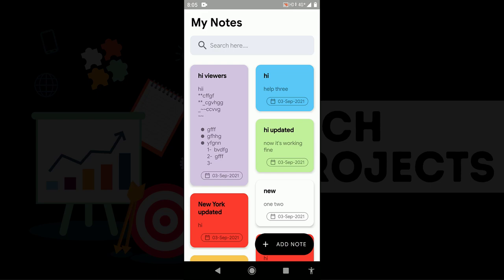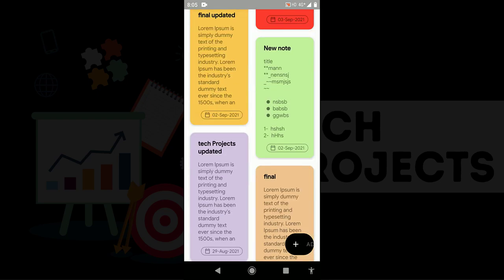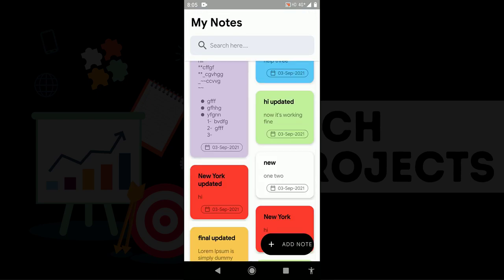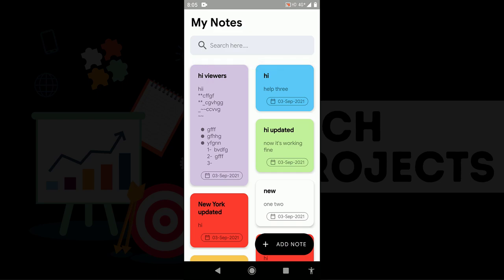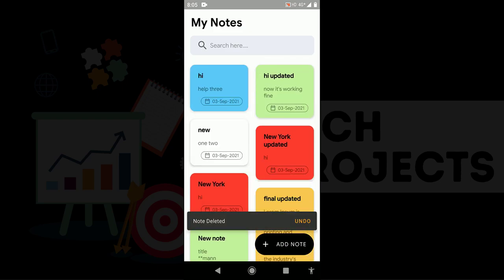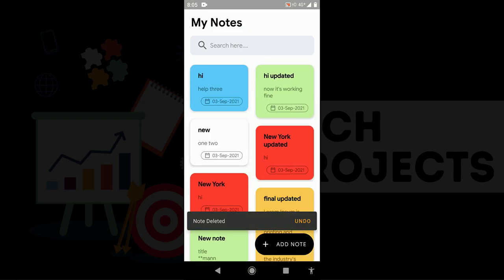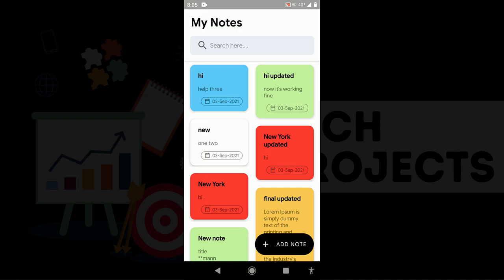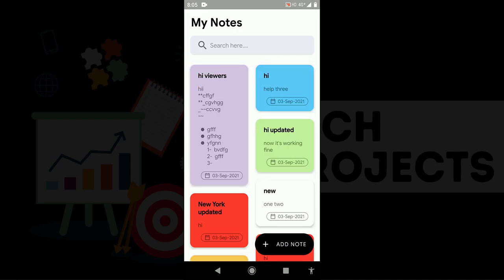Now another important feature of this notes app, it contains swipe to delete button. So if I swipe, you can see note deleted and it also contains undo button. So if I undo, you can see it is undo successfully. It is working fine.